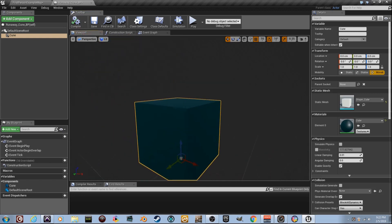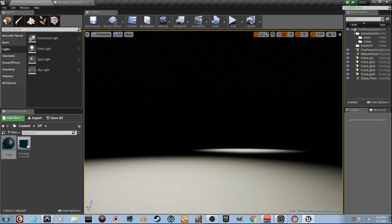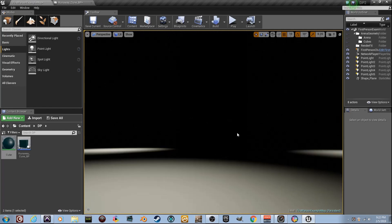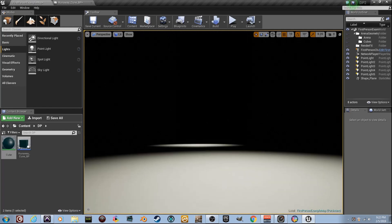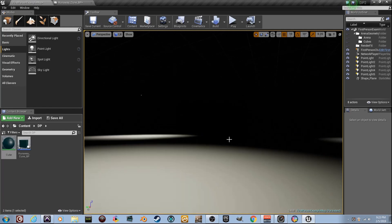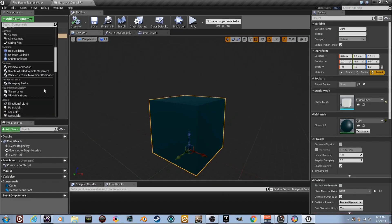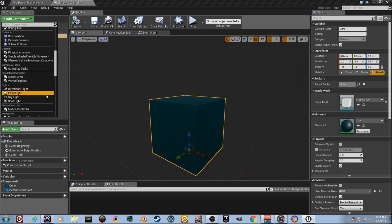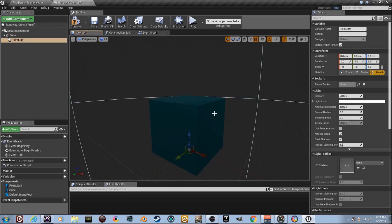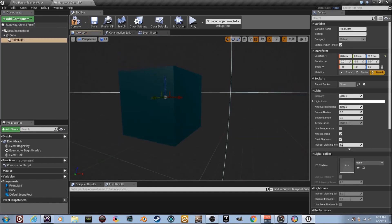Now I'm going to add a light because I want this thing to shine — it's pretty dark out here. Let's go back over here and add a light component. Go to point light — scroll down until you see point light. I need to bring it up into the middle a little bit, about the middle of the cube.